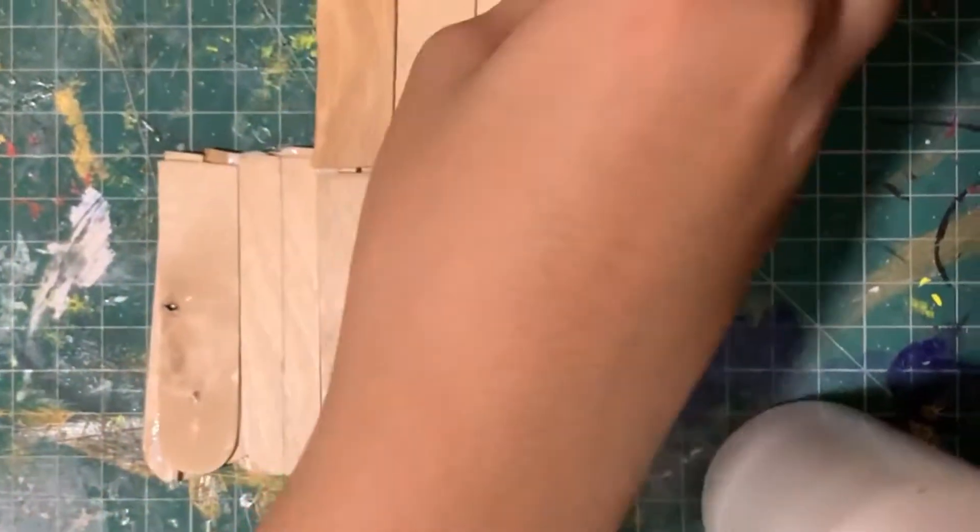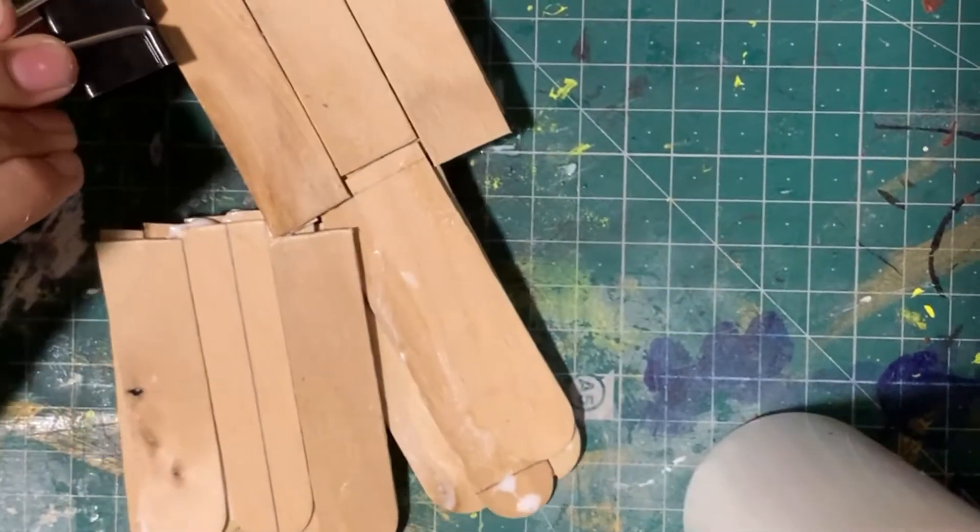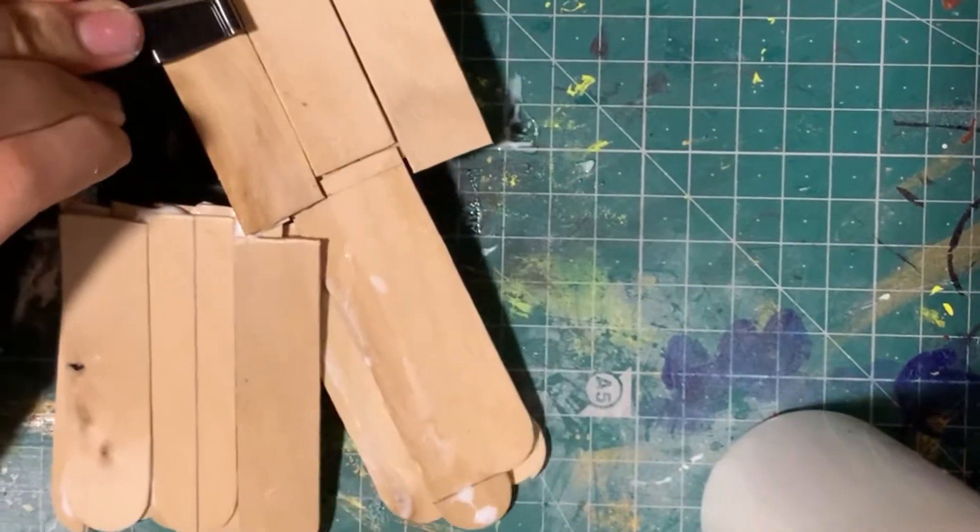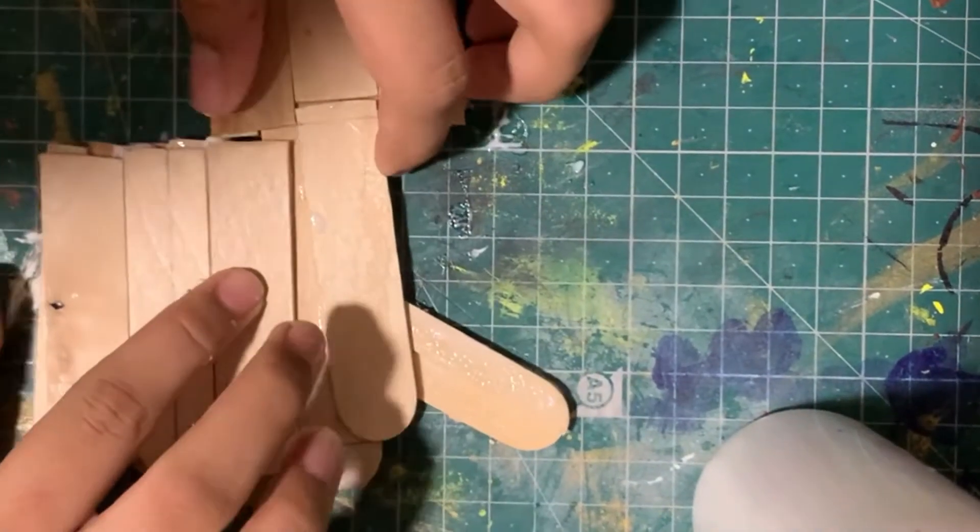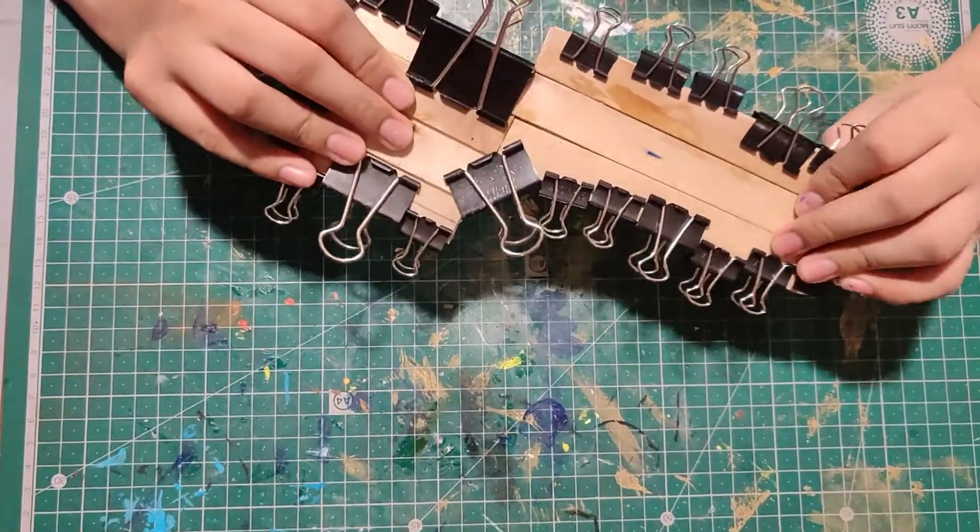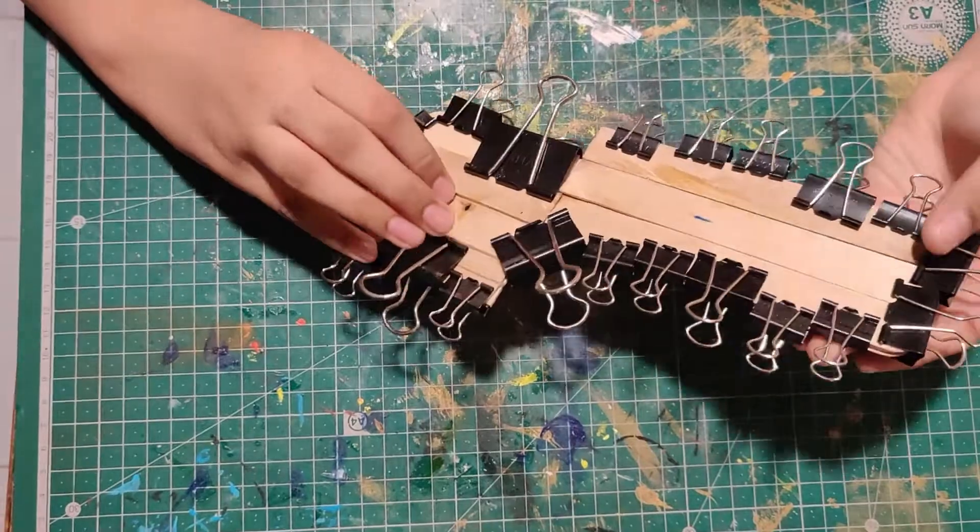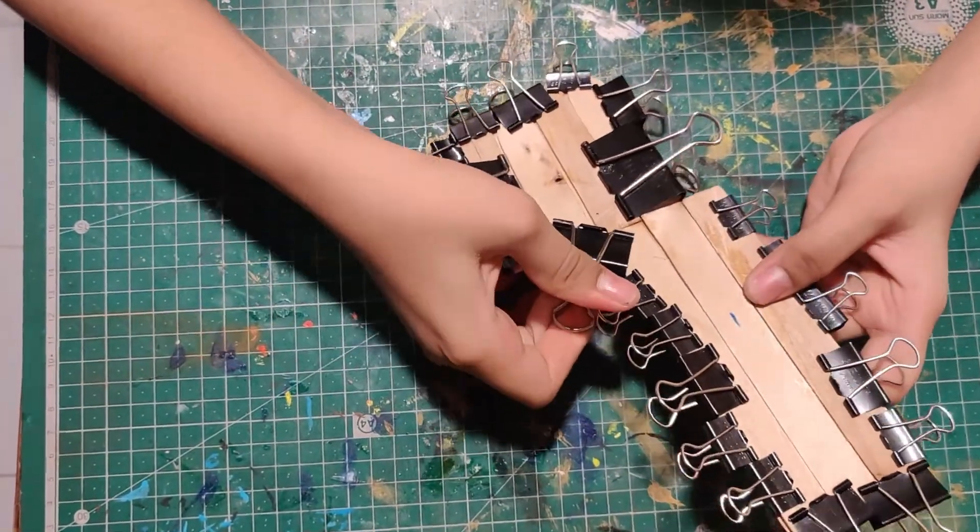Take paper clips and use them to hold these pieces together. You can see this is now dry. Now let's remove the paper clips.